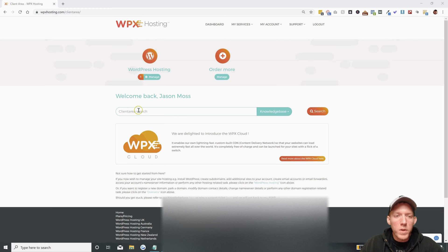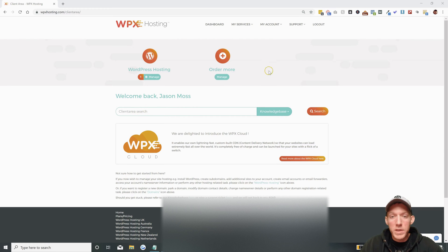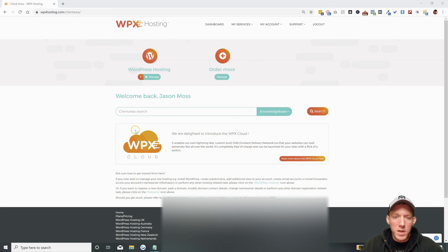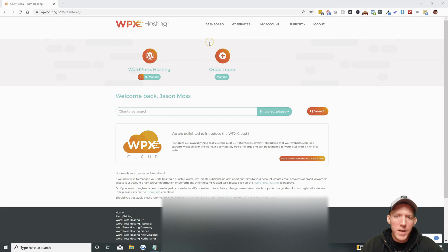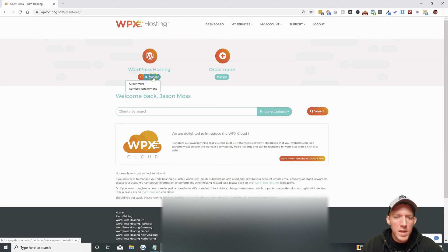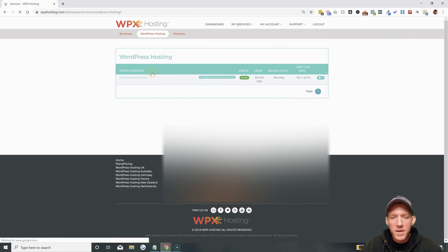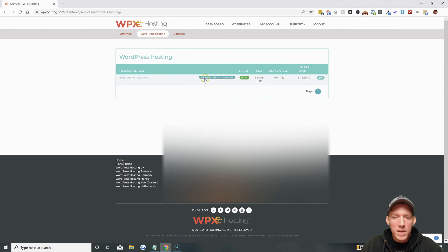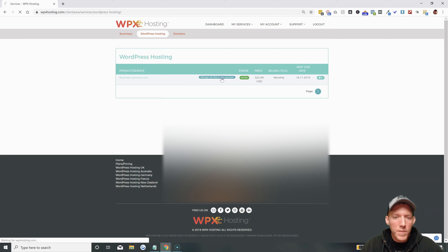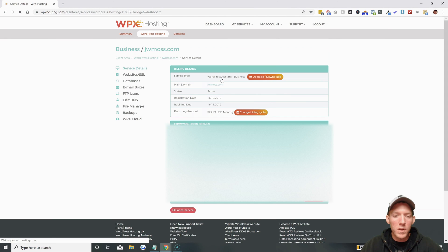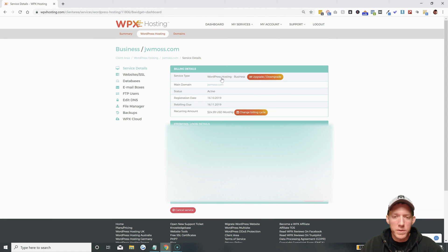When you log in to your WPX hosting account you're going to come to this screen. You can get to the spot in a number of different ways but I like to just click on WordPress hosting, then manage all sites in this account. This is my test account where I'm doing a lot of different tutorials.